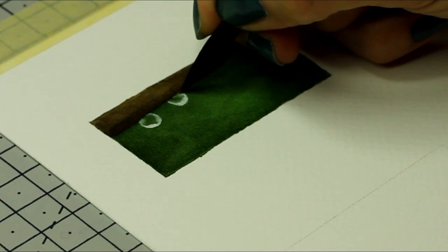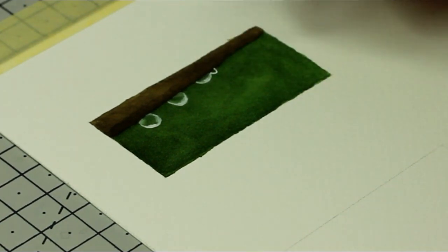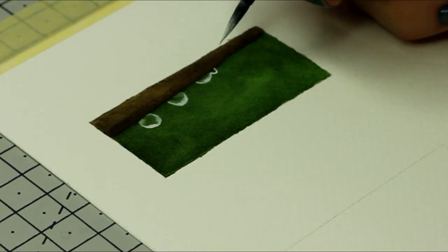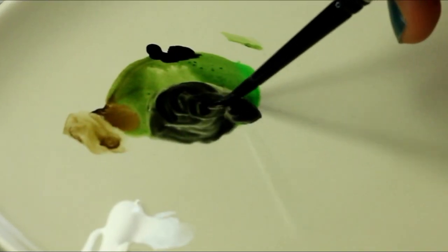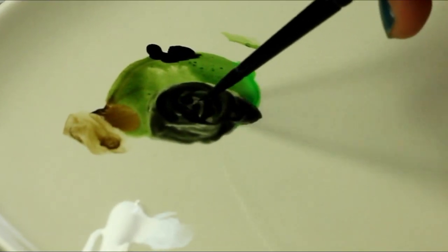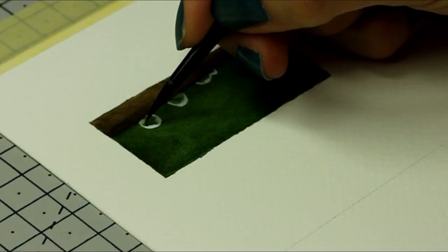I repeat these steps for the rest of the drops. And now that's optional but you can strengthen the effect like I did here. I added a little bit of a dark green inside the drop.